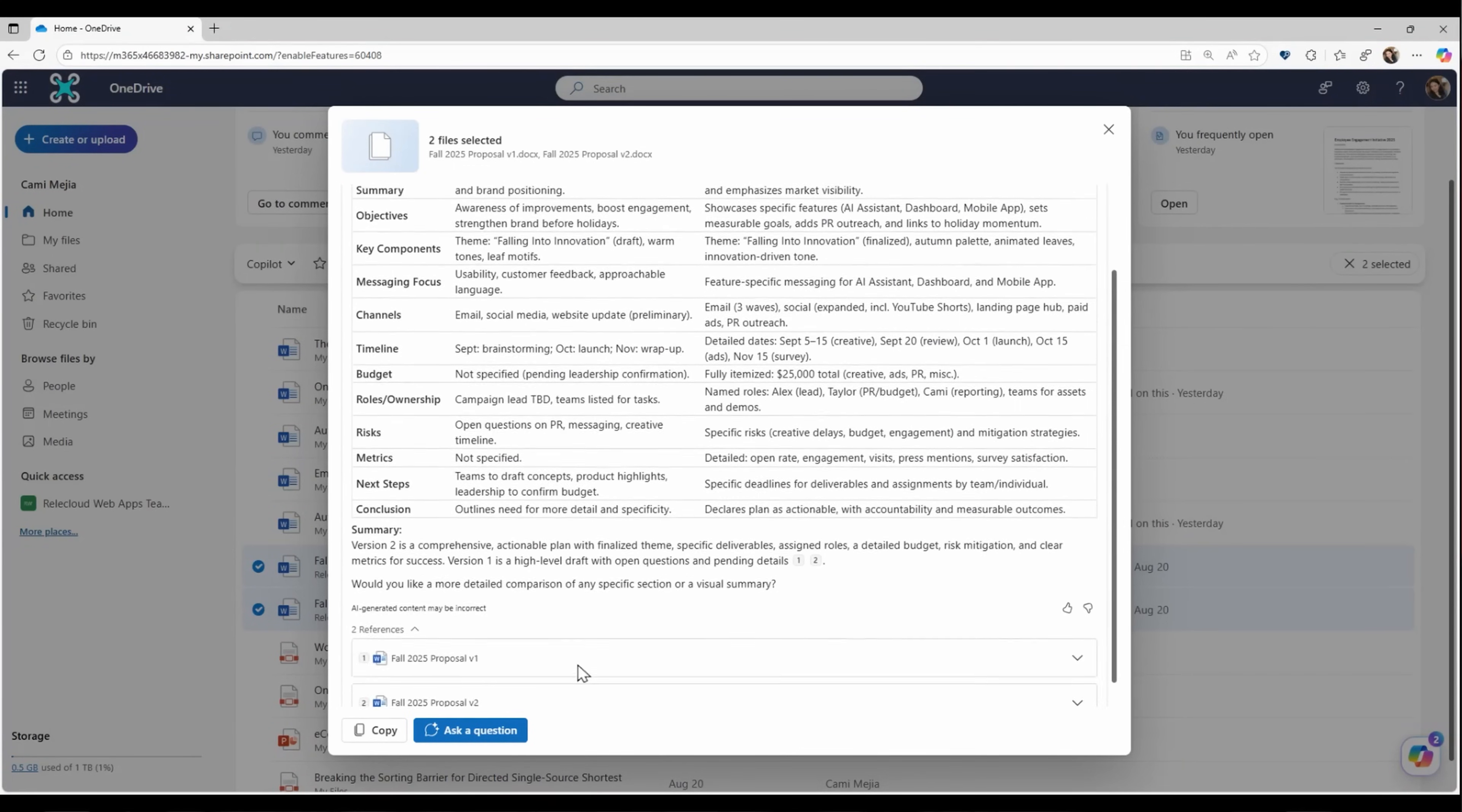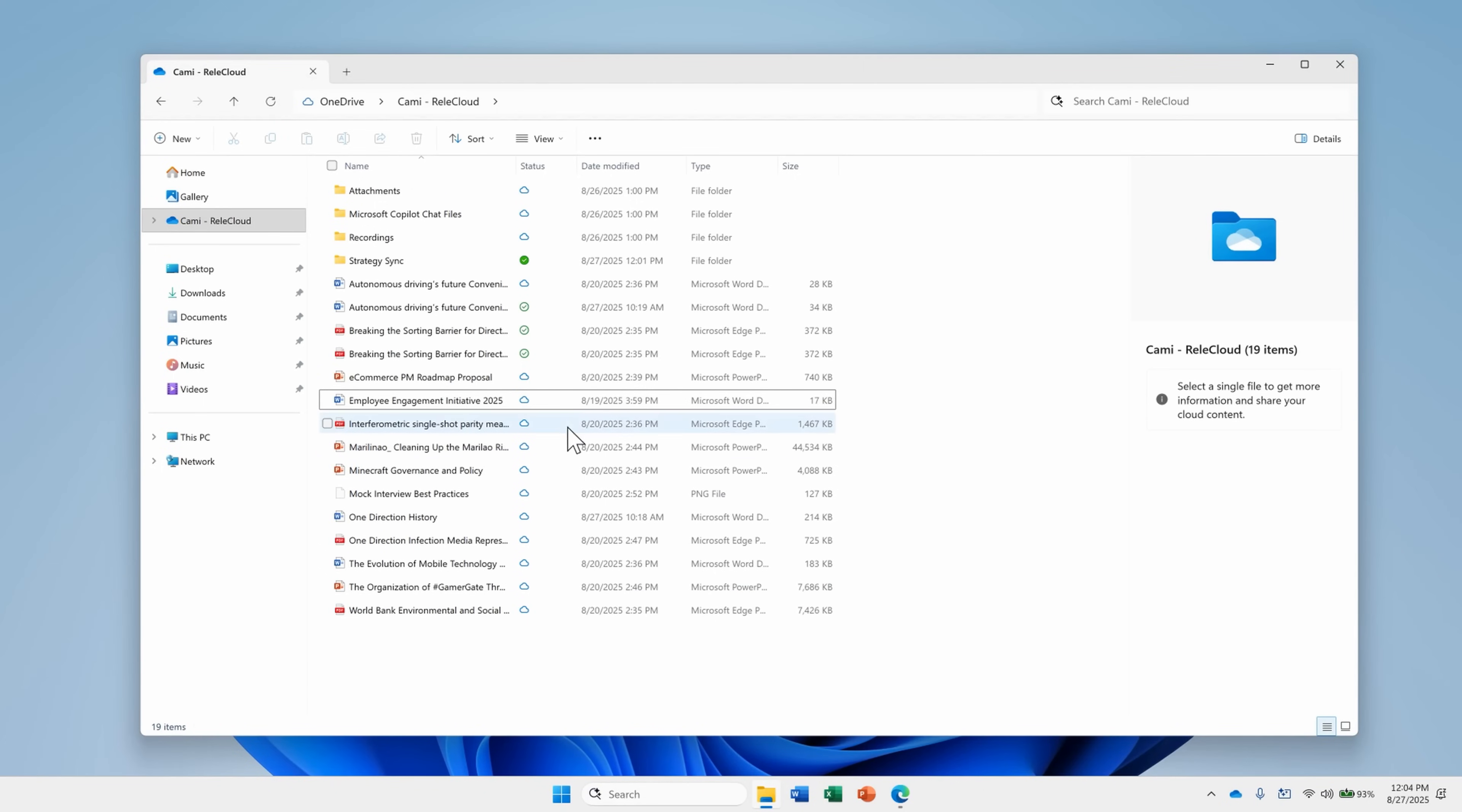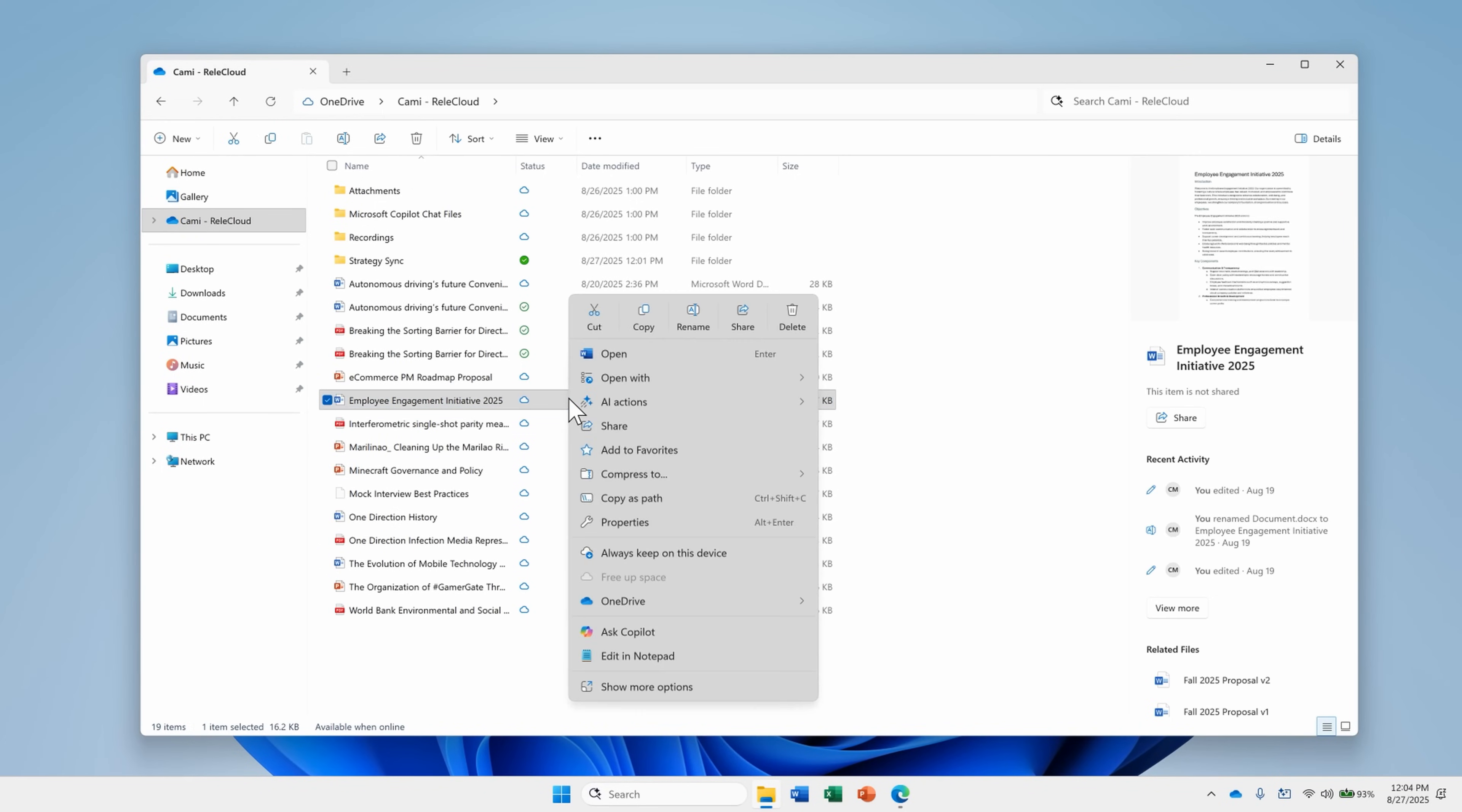So be sure to look for the floating Copilot button in the web interface to help you better understand and make sense of your files. Now in addition to the features available in the web interface, you'll also find new and powerful Copilot features when viewing your OneDrive through Windows File Explorer. Just right-click on a file and go to the OneDrive menu to see your options.